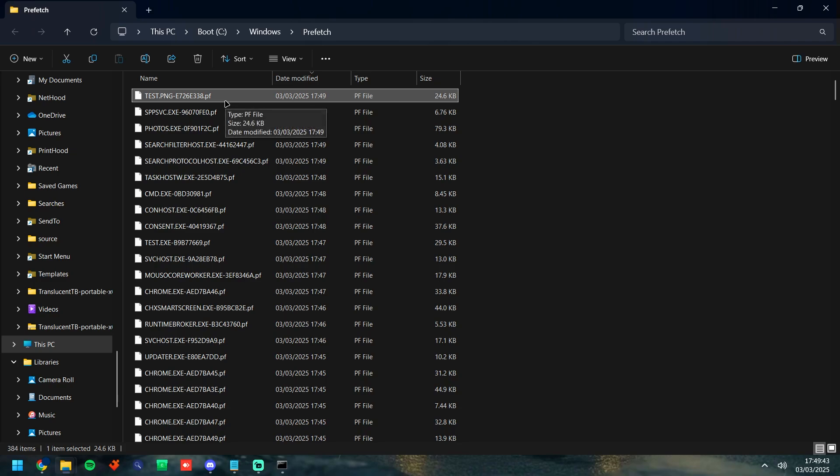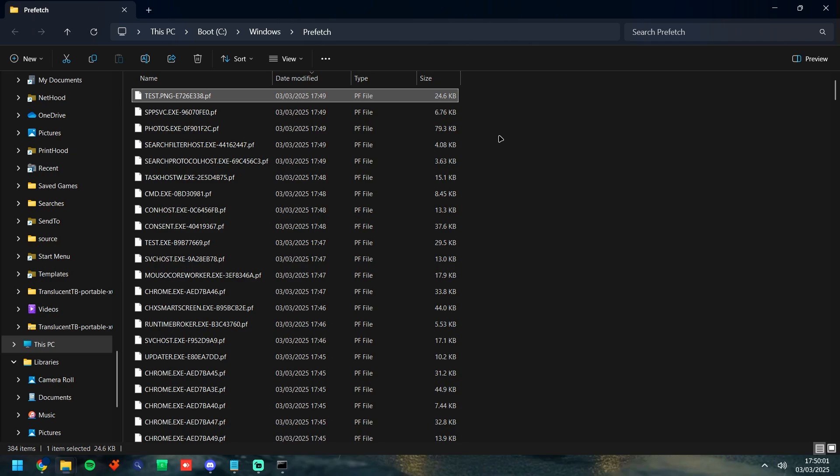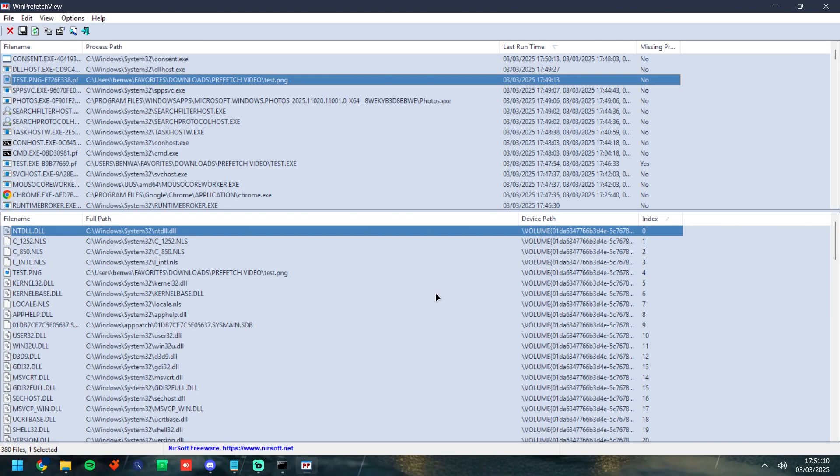Obviously this is great, we can see the file name and we have an 8 byte hash afterwards. But if you're just trying to keep it simple, this is all the information we have at base front and this is where we start to use something called a Prefetch parser. The one we're going to go into is the one named WinPrefetchView. This is going to be the first link in the description.